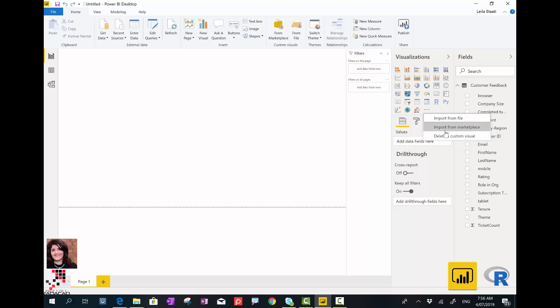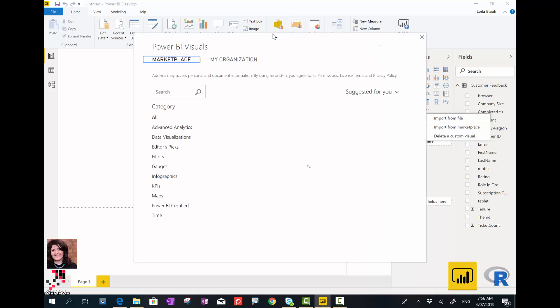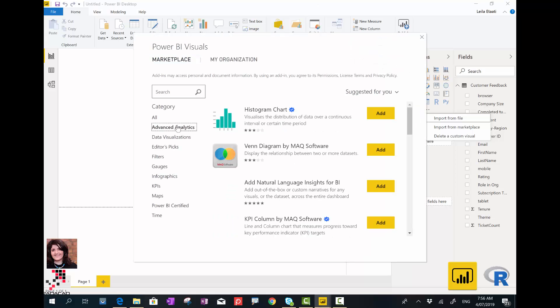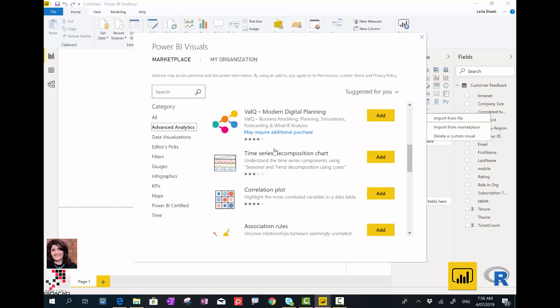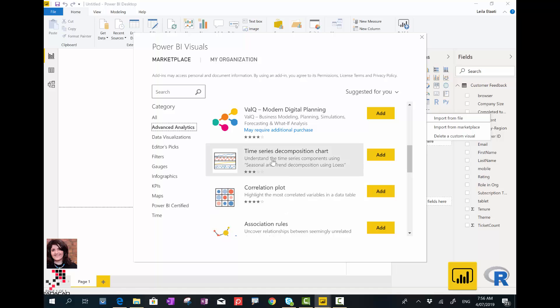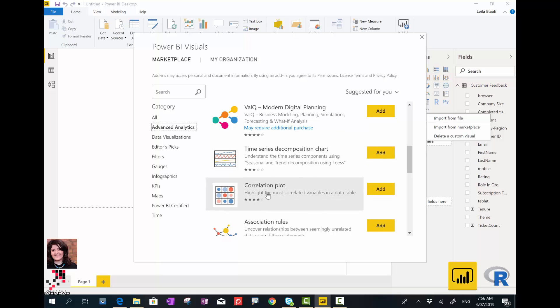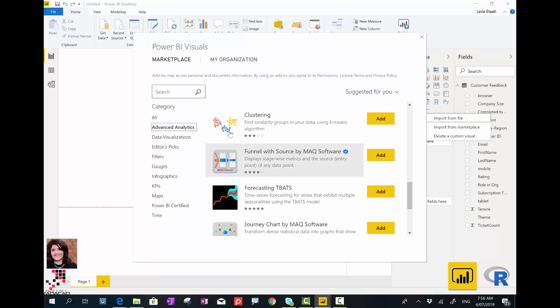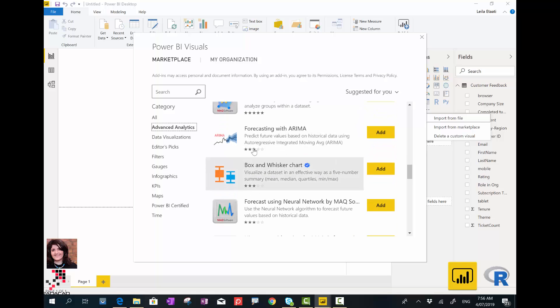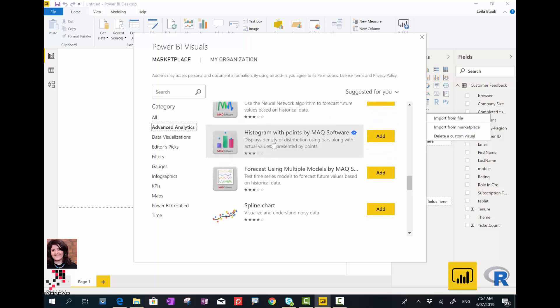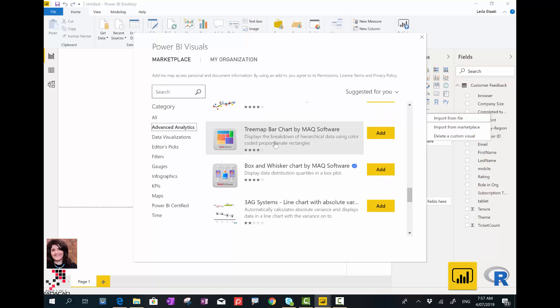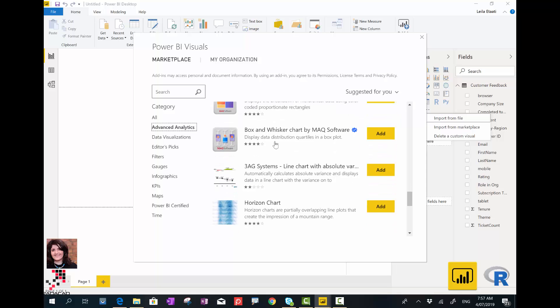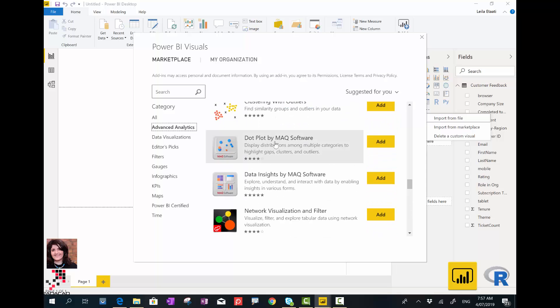You can easily add it or alternatively you can click here and import it from marketplace. For me, it's already installed here, but for the first time you're importing these visuals like decision tree, clustering, time series. Under Advanced Analytics there are some charts that are based on R, like time series, correlation plot, association rules, forecasting with ARIMA, and exponential smoothing.